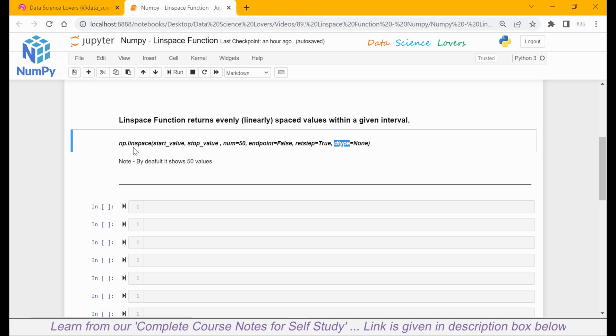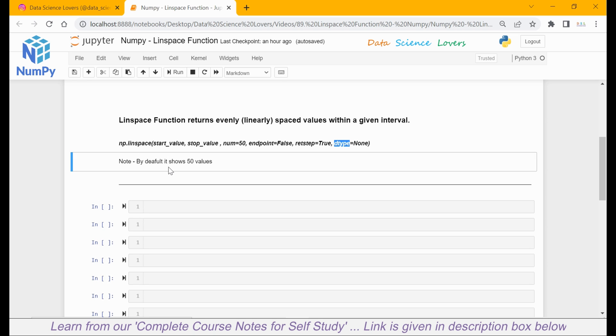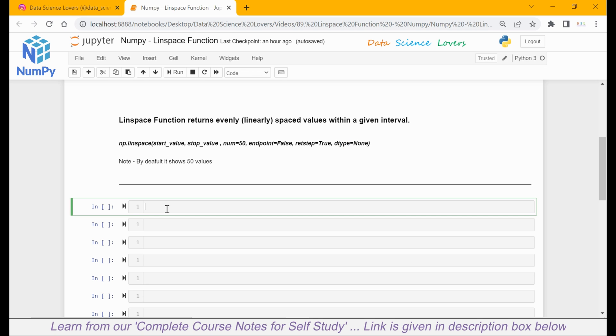One thing to note: by default, the linear space function shows 50 values. It will be clear later to you. As it is part of NumPy library, first of all, we will import the NumPy library in this Jupyter notebook. The syntax is import numpy as np.